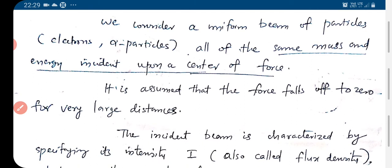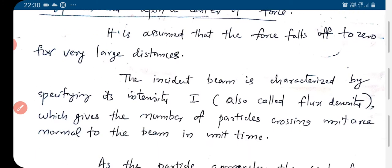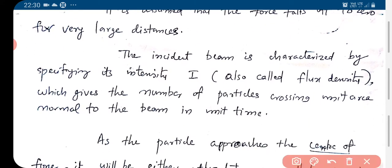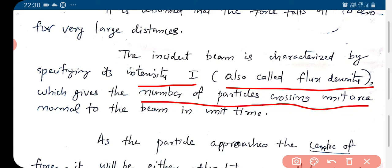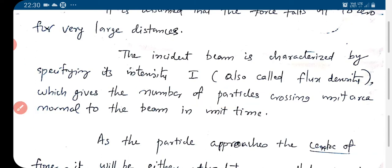It is assumed that the force falls off to zero for very large distances. The incident beam is characterized by density i, also called the flux density, which is the number of particles crossing unit area normal to the beam in unit time.